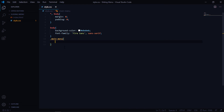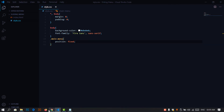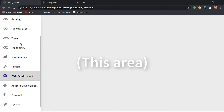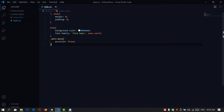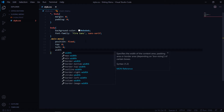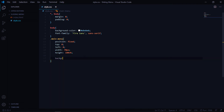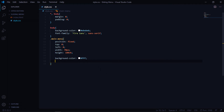Now let's select the main menu and set the position to fixed. The reason for fixed positioning is so the navigation menu doesn't scroll with the content area. Set top to zero, left to zero, width to 70 pixels, and height to 100vh so it uses 100% of the viewport height.